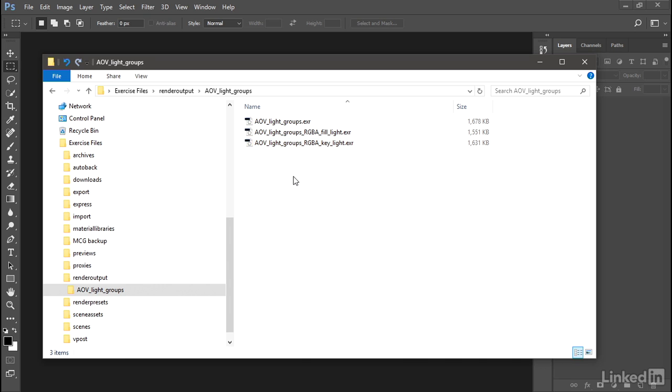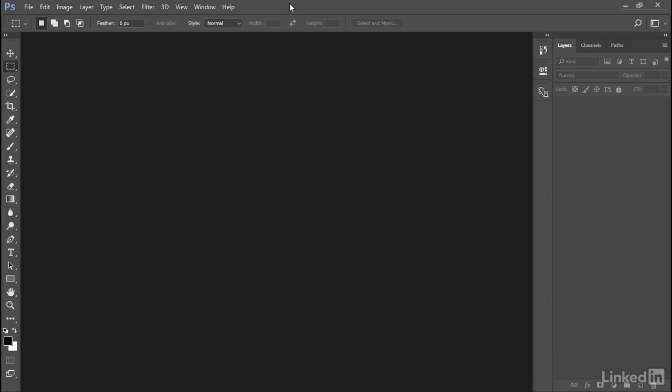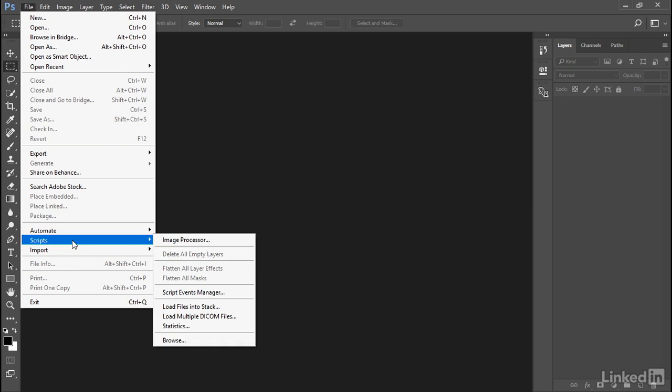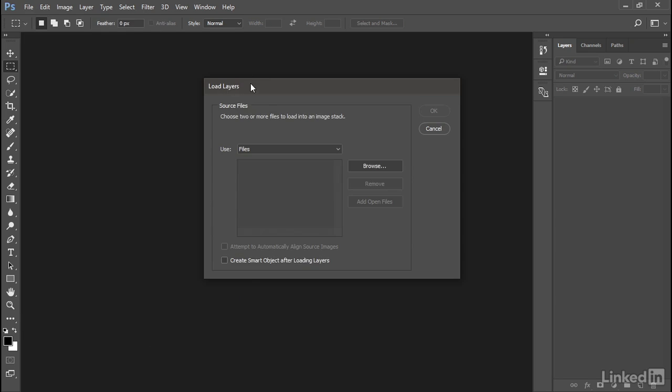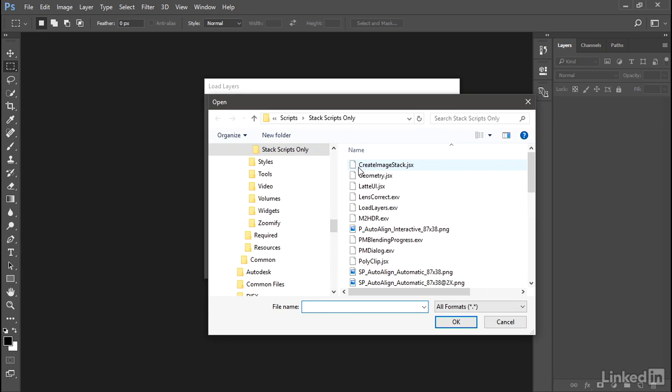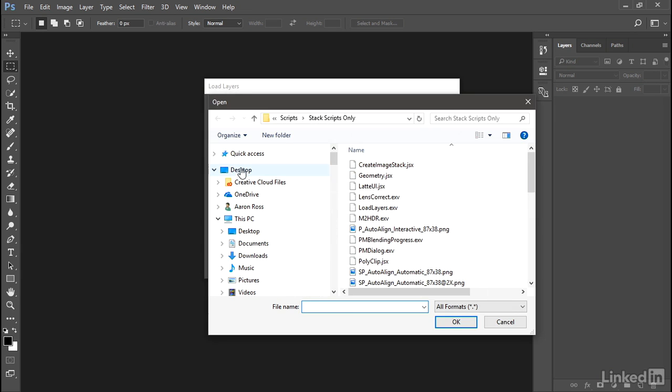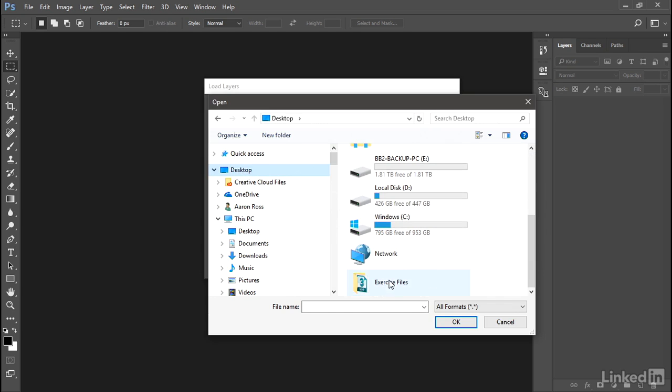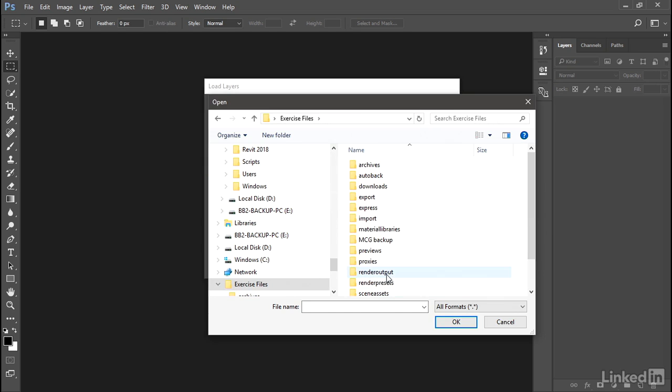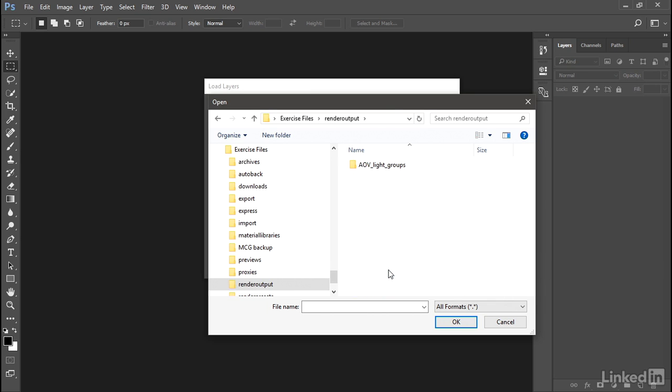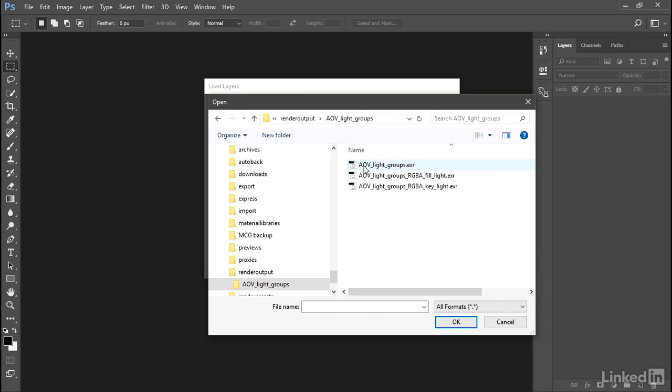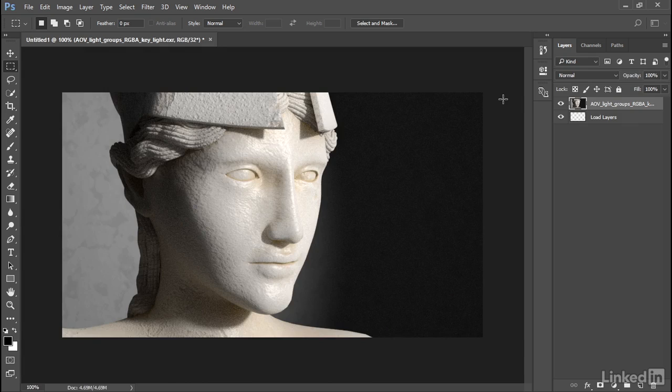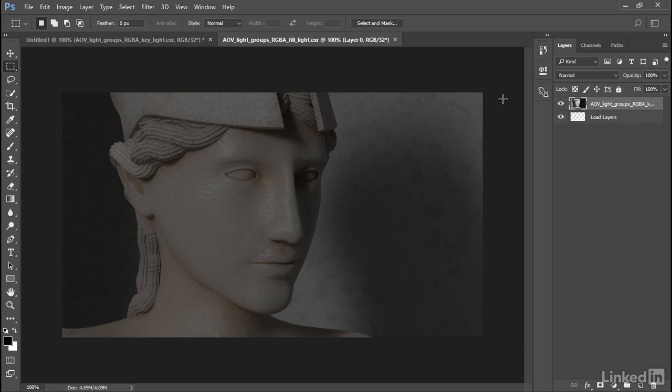Let's load those into Photoshop so we can stack these together. I've got Photoshop already open. Go to the File menu, Scripts, Load Files into Stack. In the Load Layers dialog, click Browse. And we need to navigate. In this case, it's going to be on my desktop. And Exercise Files, Render Output, AOV light groups. Hold down Shift and select all three of those and click OK. We don't want to align them. We don't want to make smart objects. We just want to click OK.